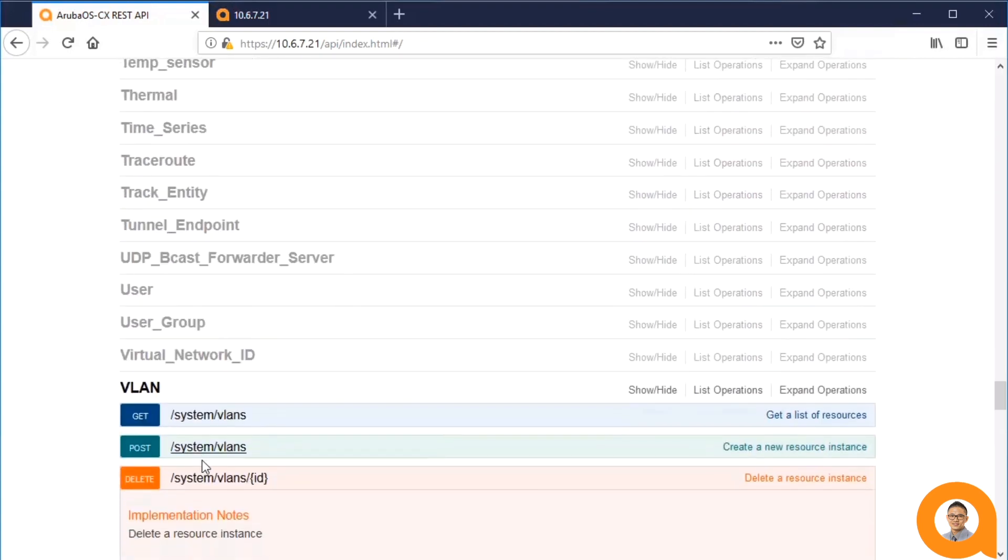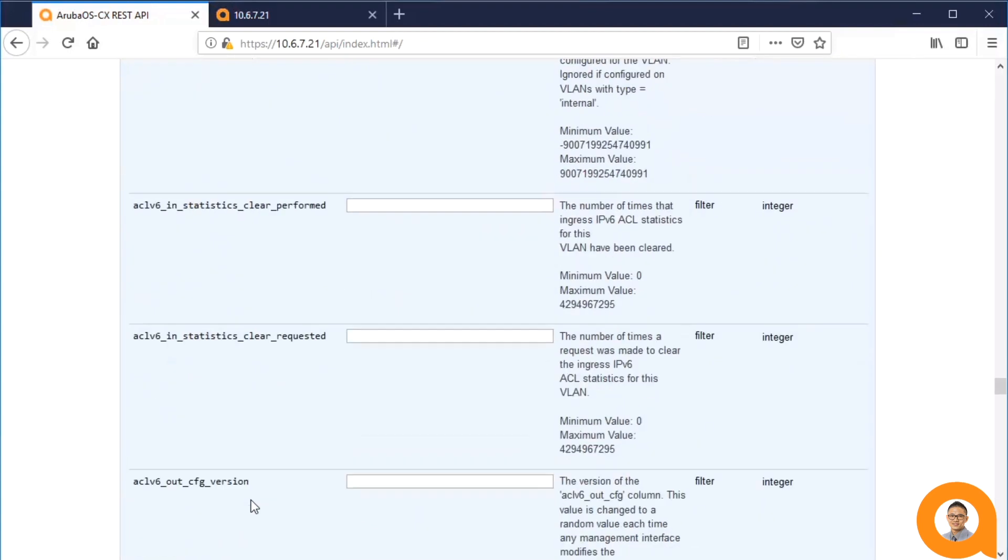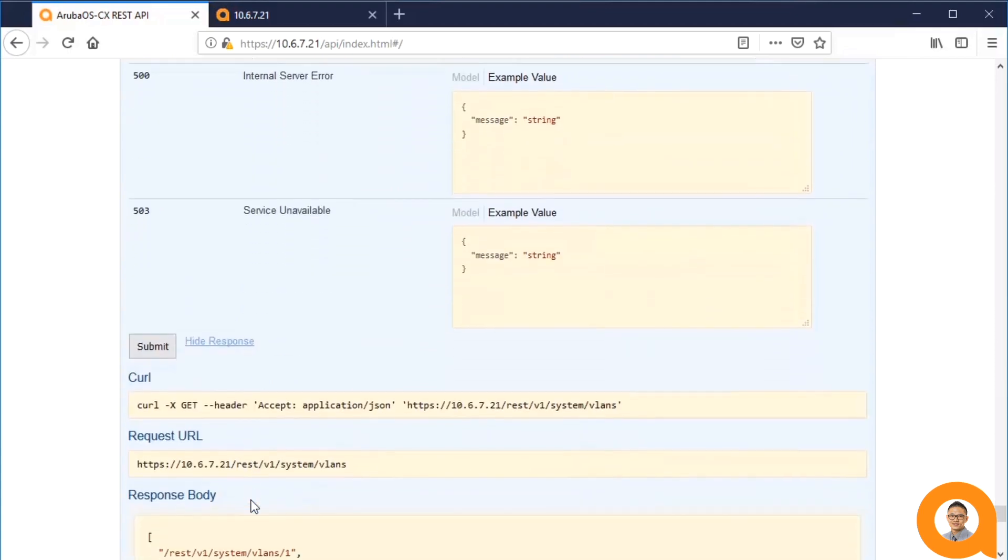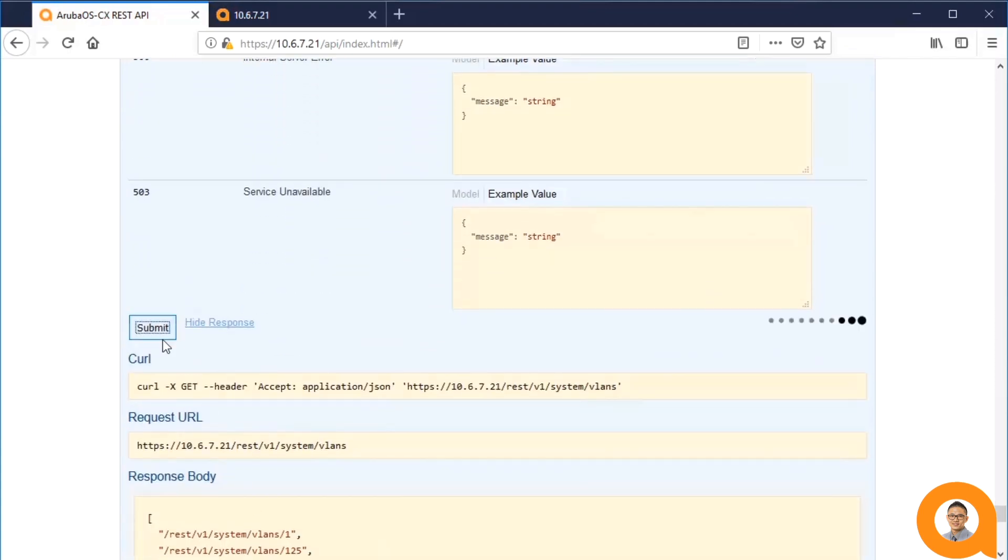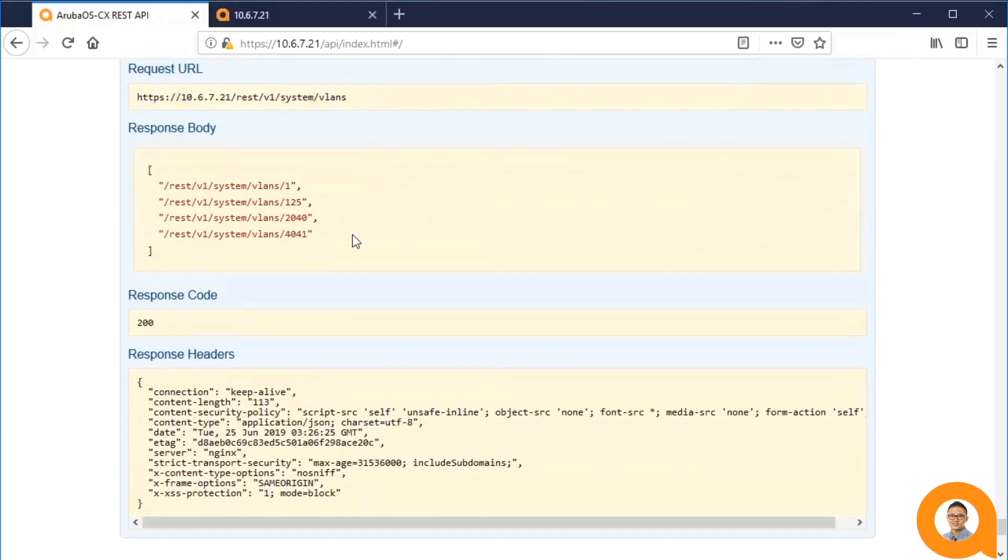Lastly, I'll verify by getting all the VLANs on the system. And as you can see, VLAN 2 no longer exists.